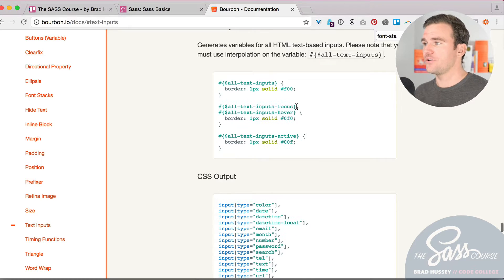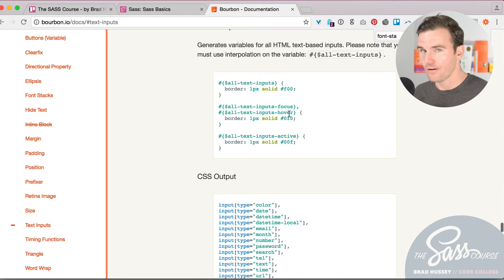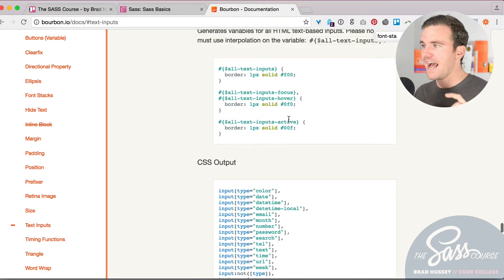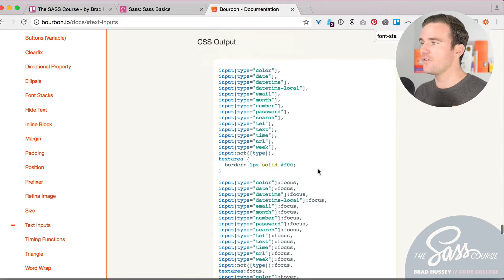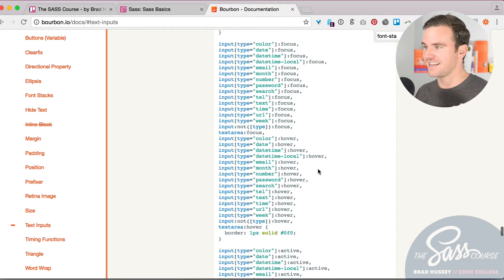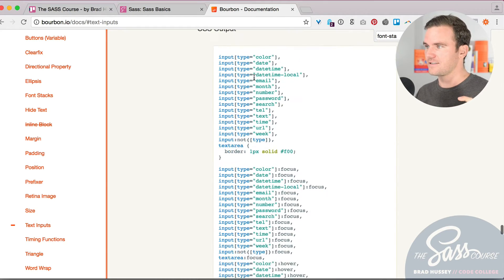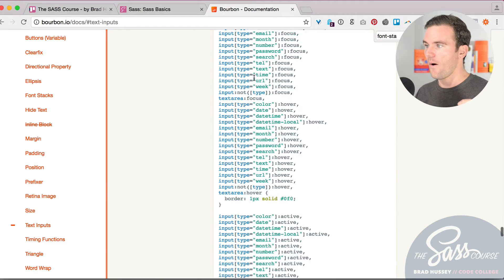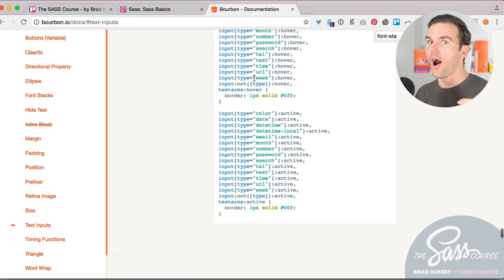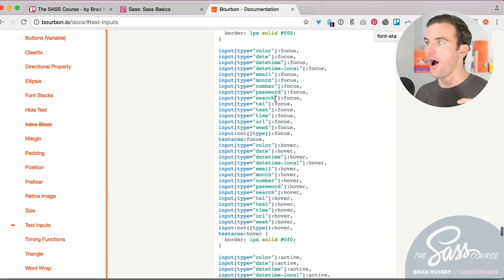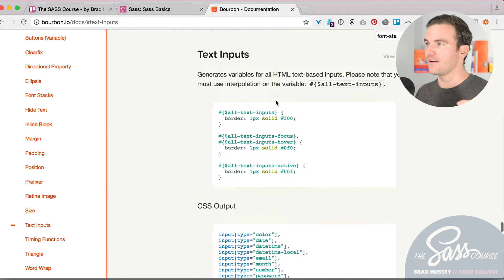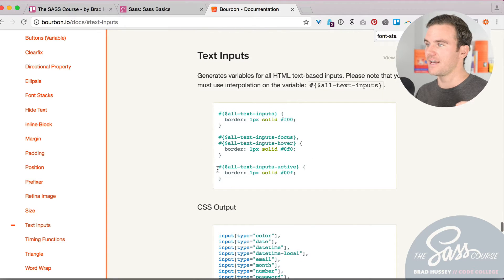You could also select the focus and hover versions of those, and the active version. So all of this CSS, look at this, look at all these lines. You would have to write all that, but this is all you have to write.